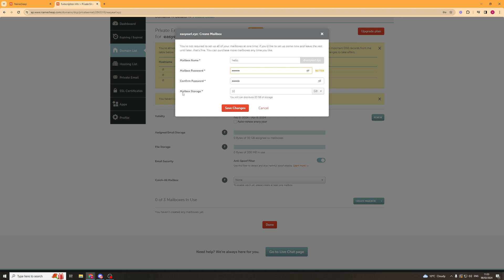Next, it's going to ask for our mailbox storage. This is where you select how much storage you want the mailbox to have. It starts off at 10 gigabytes. You can go to megabytes if you want, and you have 20 gigabytes of storage that you're able to assign. I'm going to press Save Changes here.